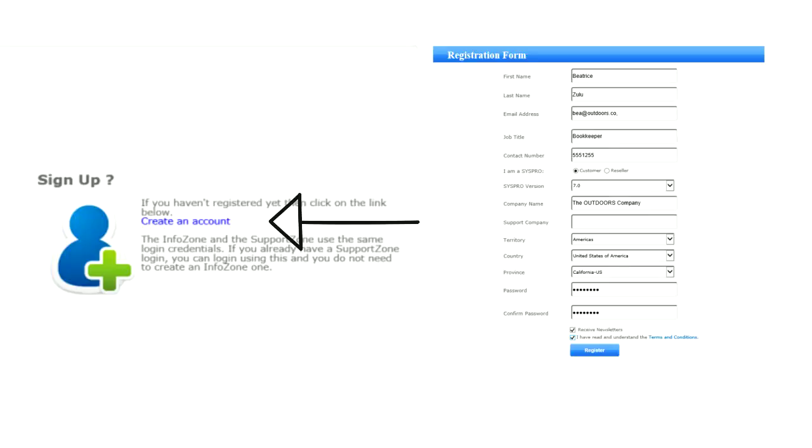Enter your details and wait for approval. It is a good idea to use your business email so you can be more easily identified.